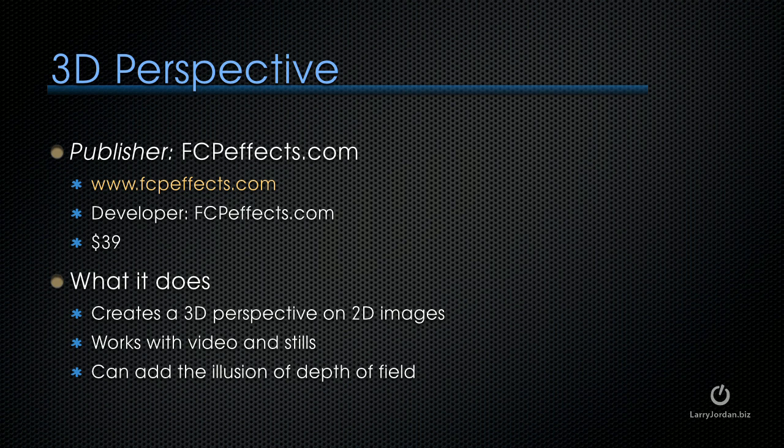It works with video and stills and you can use it to add the illusion of depth of field. You can animate it using keyframes. Let me show you how it works.